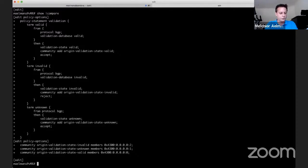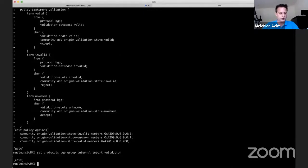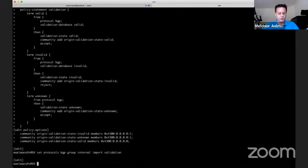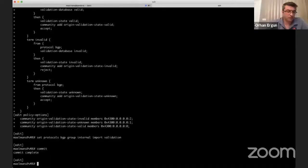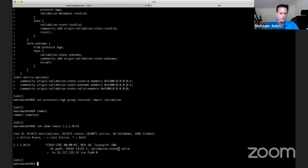The last few lines you see are basically creating communities so we can also tag the route. Now that we have a policy, we need to apply it to our BGP session. We apply the import policy called 'validation.' If we commit that, then if we do 'run show route' for a specific prefix, you see that it has a validation state of valid. We can also do 'run show validation database' and see all the ROAs. If you do 'run show route validation-state invalid,' that's probably going to be empty, as we are rejecting all invalid routes.